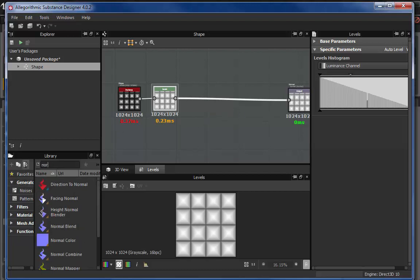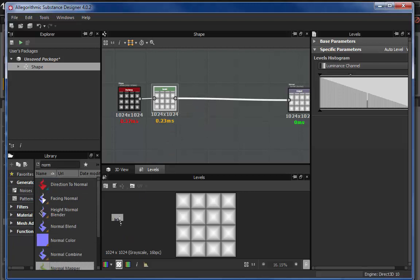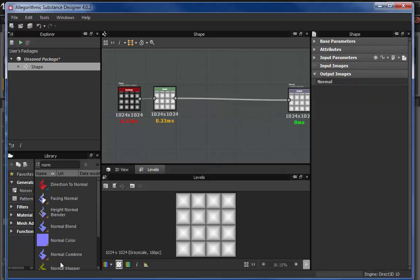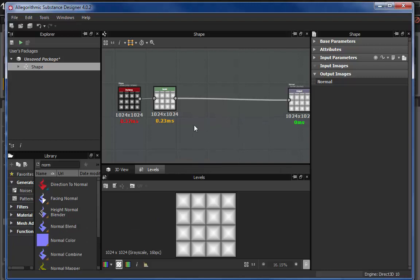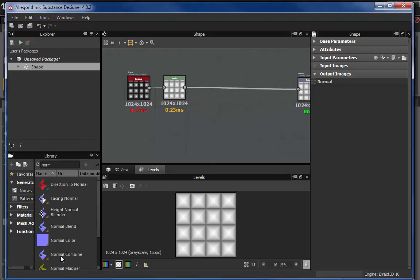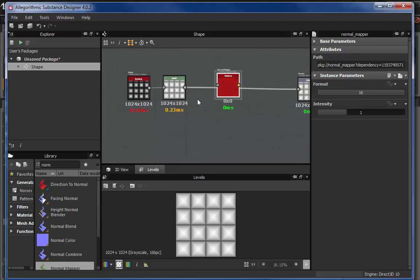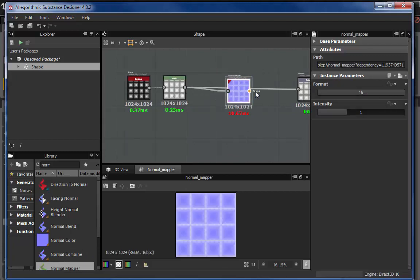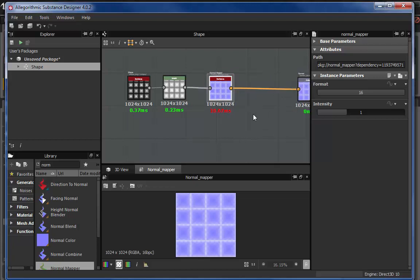Levels node is what that's going to do is that's going to allow me to control the kind of the highs and the lows of this, much like levels would inside of Photoshop. What that's going to do is that's going to increase or decrease the sharpness of my normal map. And to turn this into a normal map, we're going to need to pull out a couple of nodes here. First, we're going to need a normal mapper node. And let's see if that will actually pull out here. And there we go. Normal mapper decided to finally come out and play.